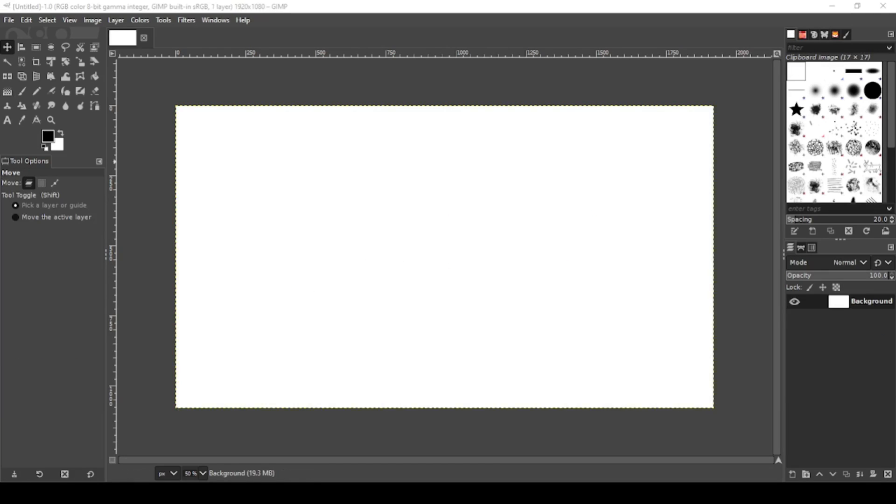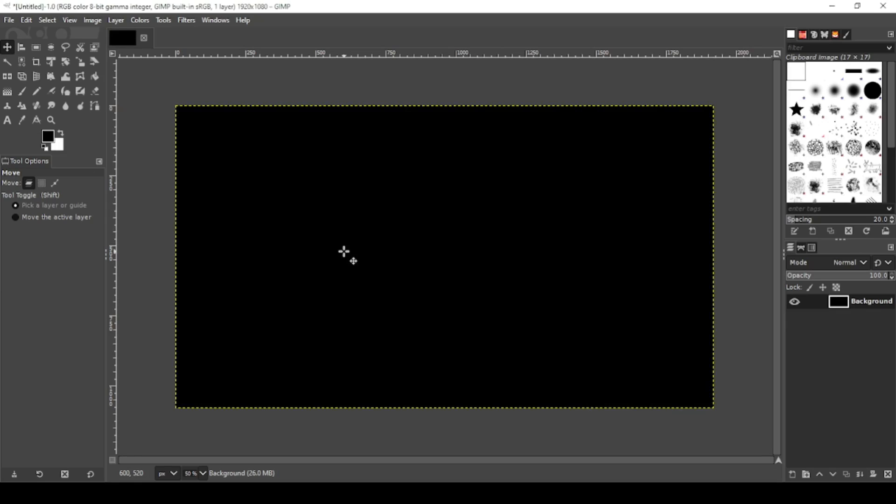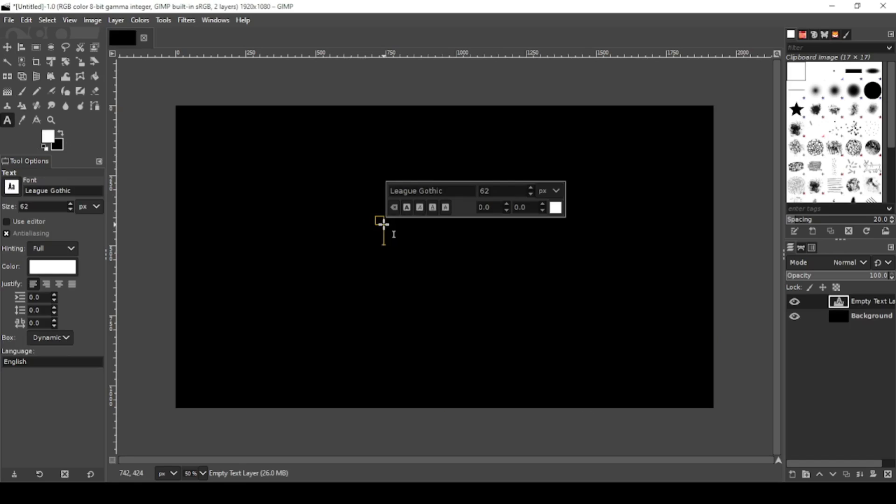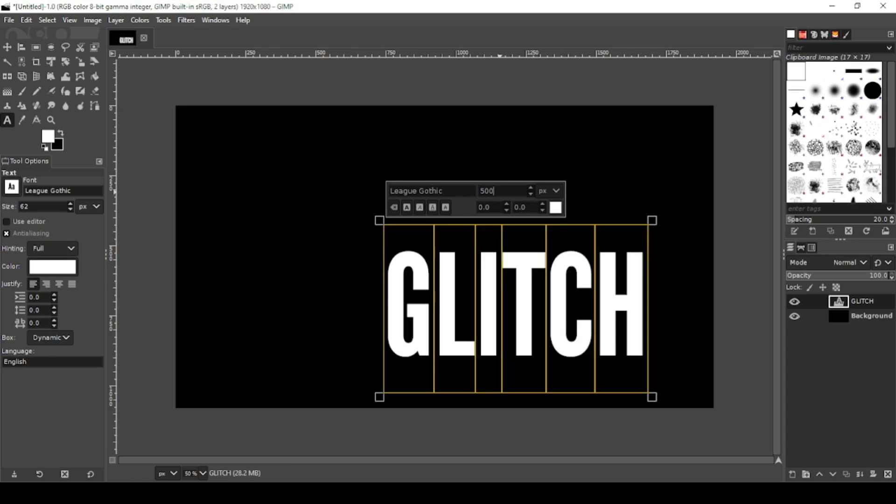I'm working on canvas size of 1920 by 1080, so first let's turn our background black. Perfect. Now let's invert these colors and I'm just going to type out glitch. Shift home, let's make this a bit bigger with 500. That's pretty good.